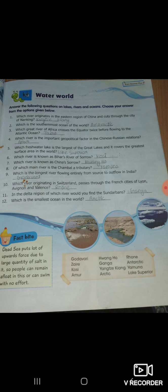Fourth: which river is the important geopolitical factor in Chinese-Russian relations? कौन सी है वो? Amur.